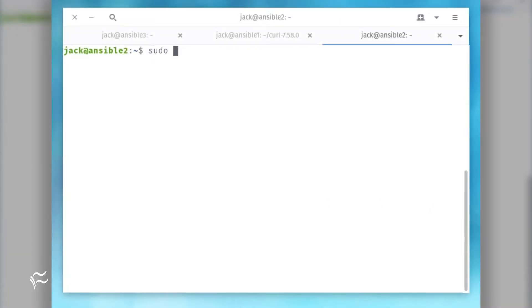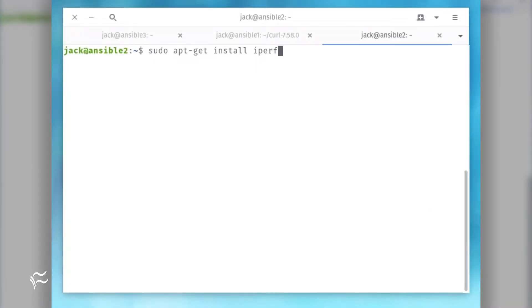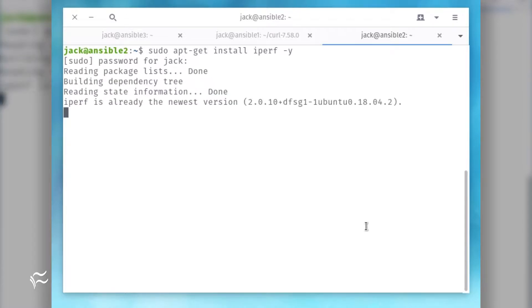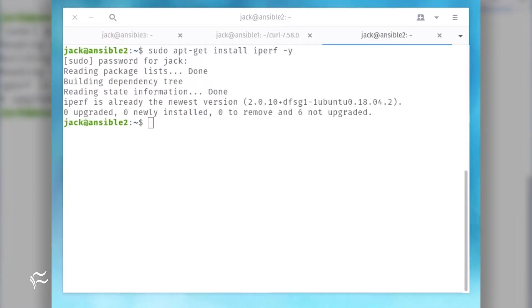One tool you can use on Linux servers is iPerf. Let's get it installed and see how it is used. To install on Ubuntu, or any Debian derivative, the command is: sudo apt-get install iPerf -y.